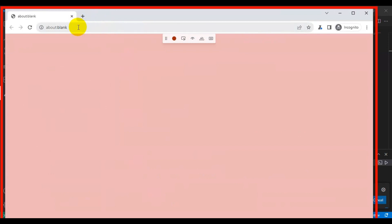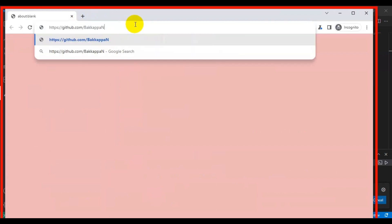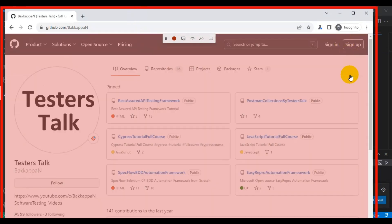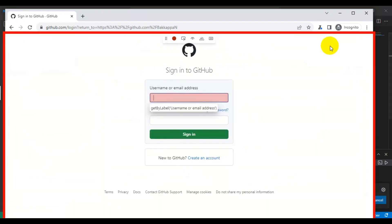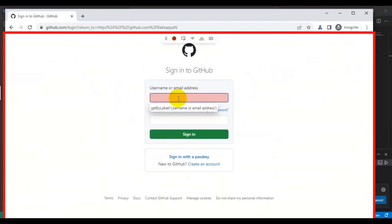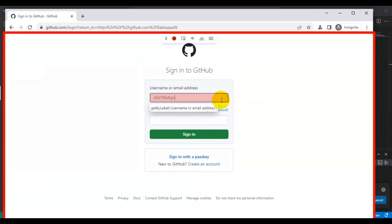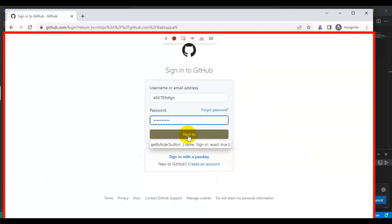This is the browser opened by Playwright. Here firstly I will enter the URL — it opens up the GitHub page — and then we are going to click on the sign in link and then we are entering the username. Then I will click on the password text box, enter some data there, and then we are going to click on the sign in button.